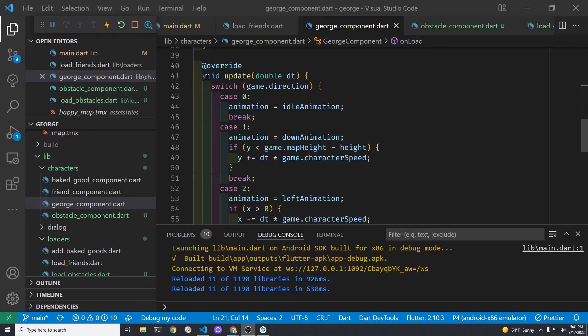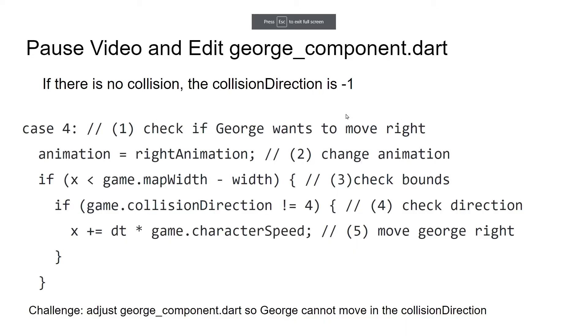The movement of George is controlled in the update loop of the George component. Get ready to pause the video after I describe the challenge. Your challenge is to update cases one through four of the switch statement. I have included case four which is the base template for the next step in getting this collision working for George. The key point you'll need to change is on step four which is game dot collision direction is not equal to four. Pause the video and change the rest of the cases.